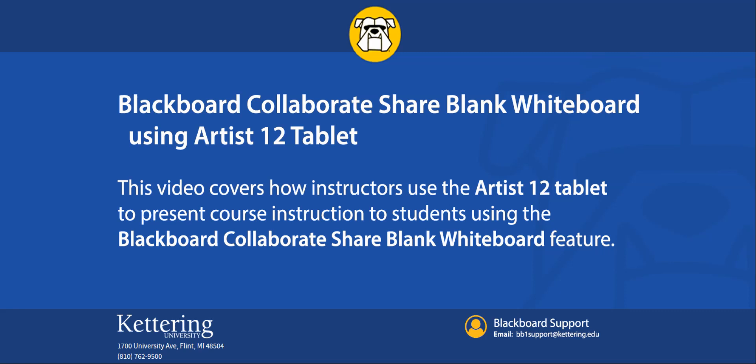Using the tablet within Blackboard Collaborate enables instructors to hand draw images, formulas, and diagrams to create content for interactive learning within their courses.